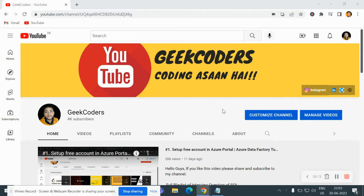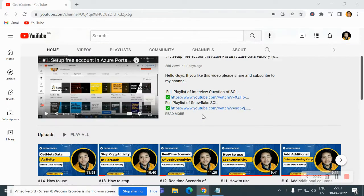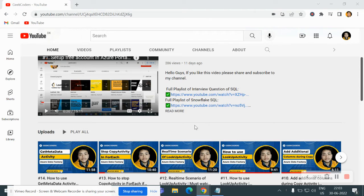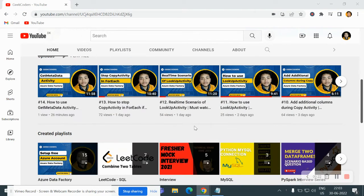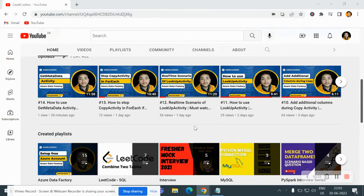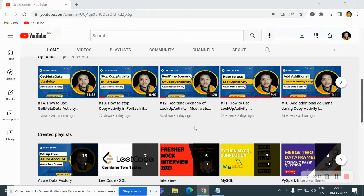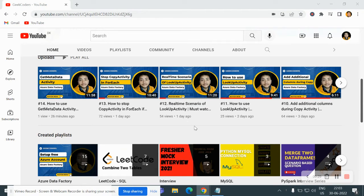Before going to the video, I would like to introduce my channel Geek Coders, where I upload videos on Azure Data Factory, Azure Databricks, Python, SQL and so on. If you are liking my content, you can subscribe to my channel and share with your friends so that everyone will get benefited.